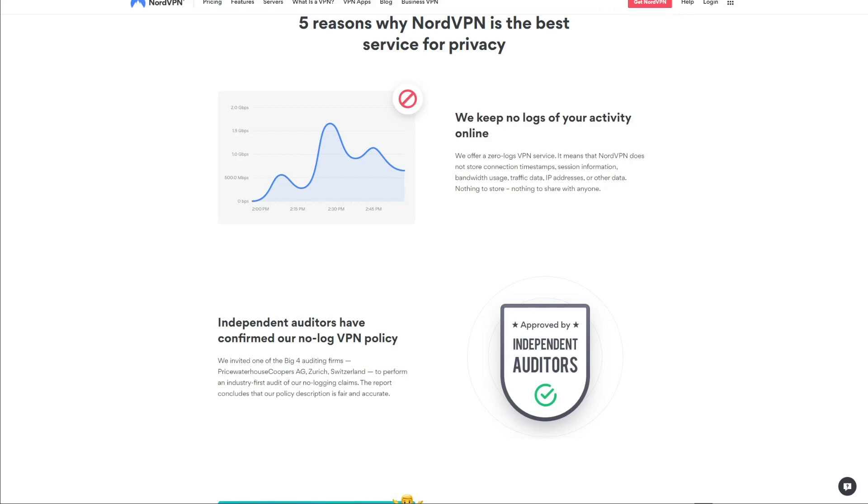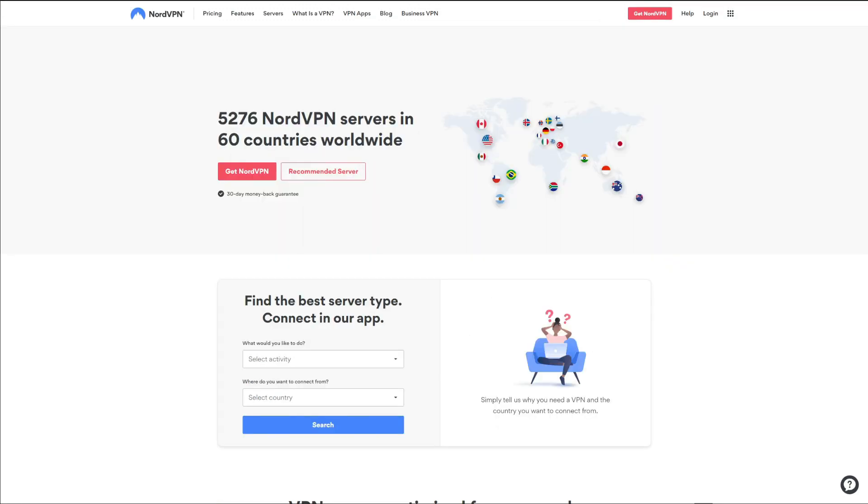This means that NordVPN will never store any logs of your personal info, browsing history, and IP addresses, unlike free VPNs that will collect and sell this information to malicious third-party companies to make more revenue. In case you would rather use a free VPN, we should point out that you have limited app support and a rather small server network.